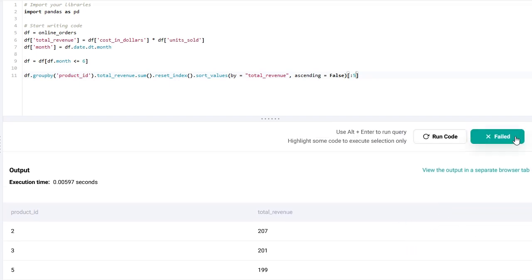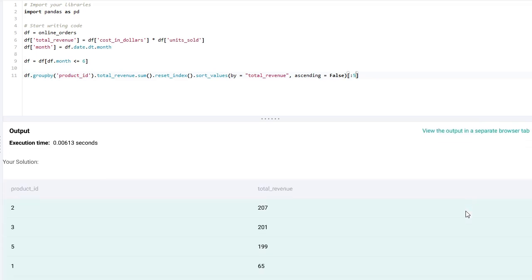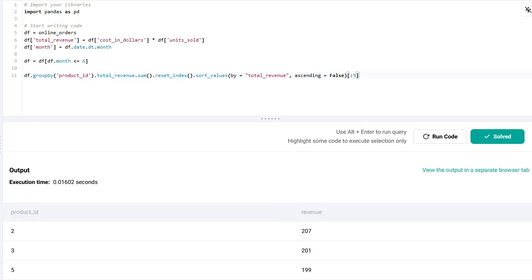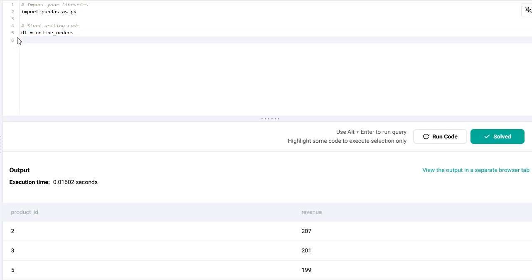It's going to be products two, three, five, one, and six. Let's check it and it's correct. So that would be one way to solve it. Now the second approach is almost identical. I'm just going to use different commands for it.